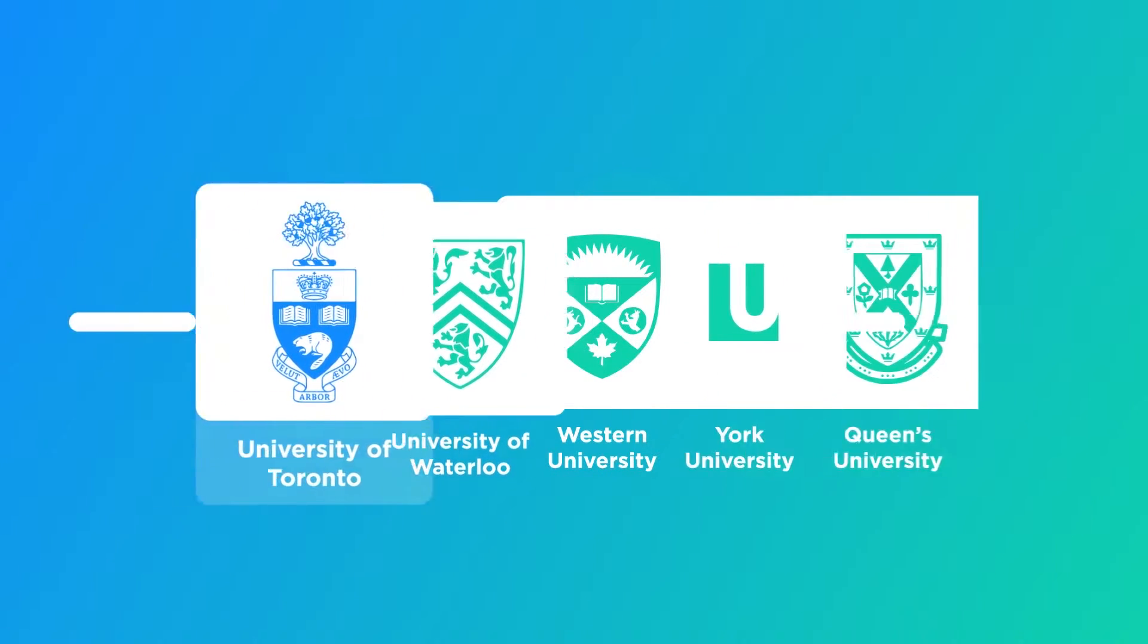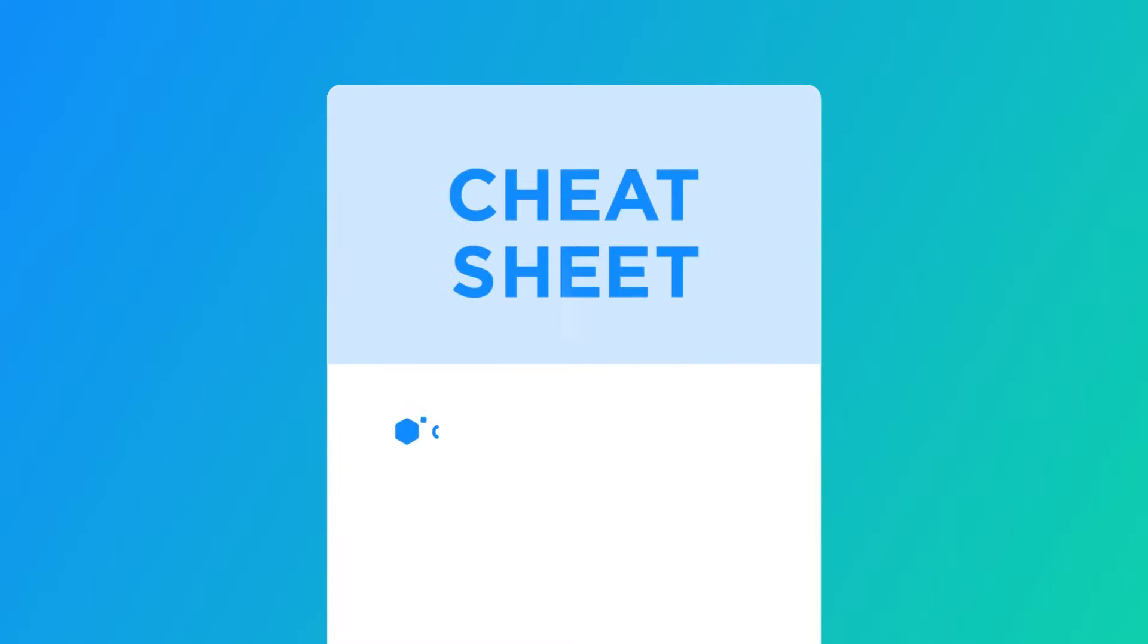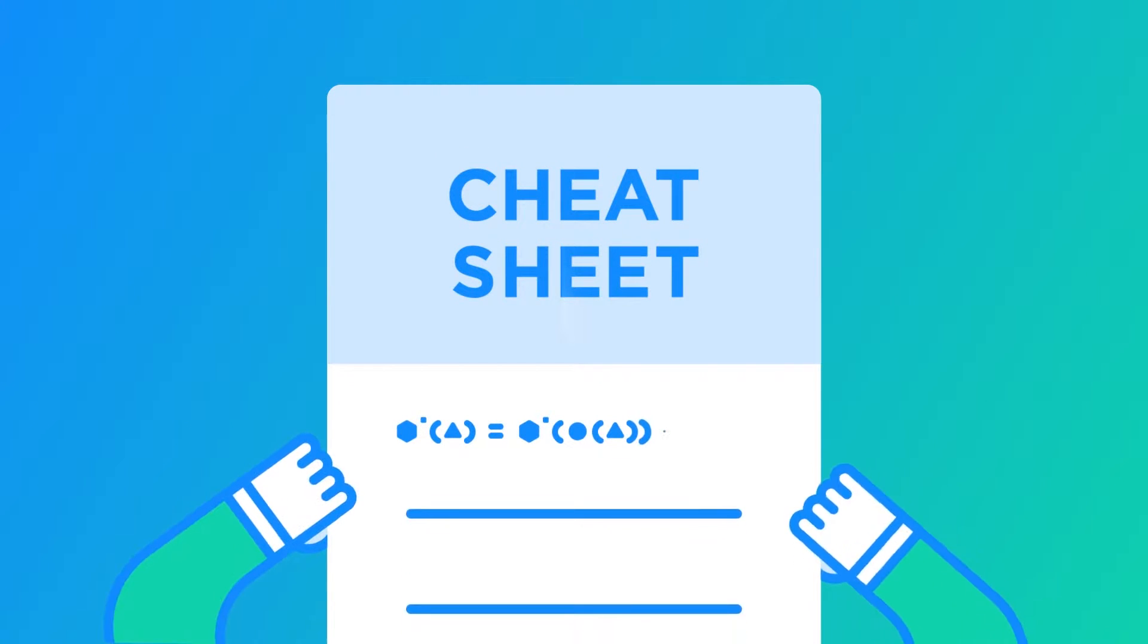Just select your university and class and get an instant breakdown and cheat sheet of what you need to know.